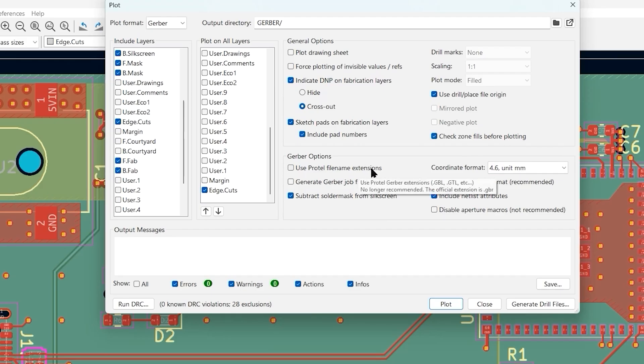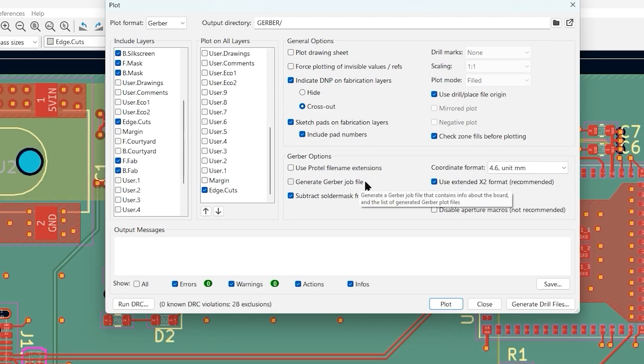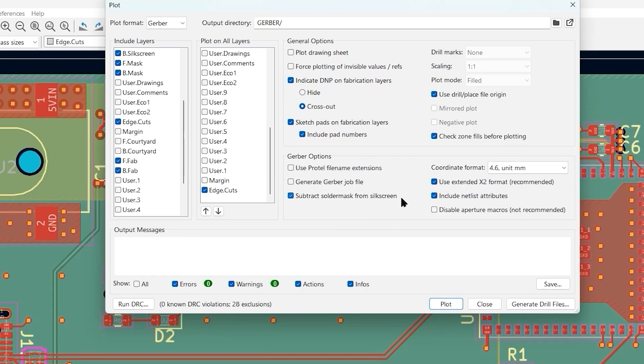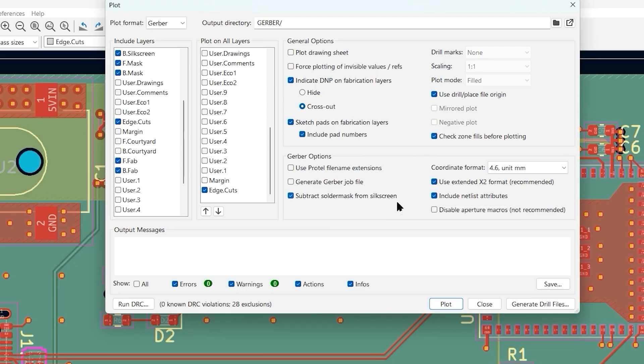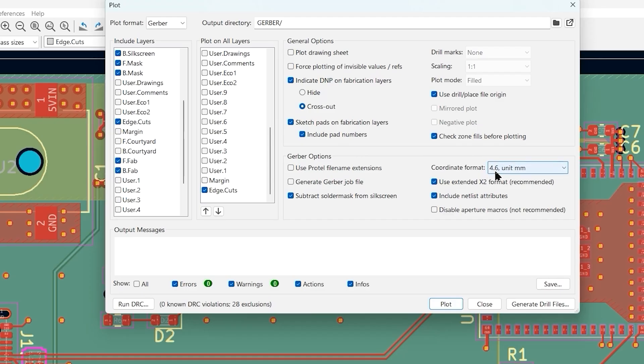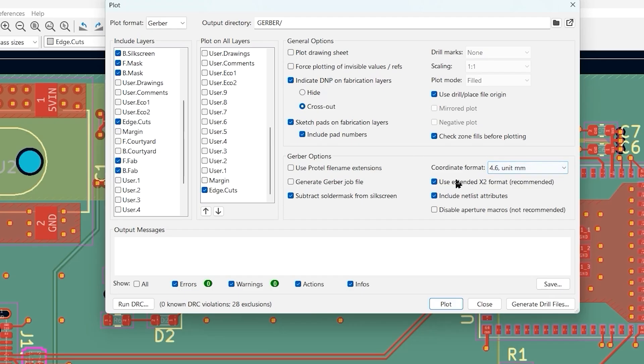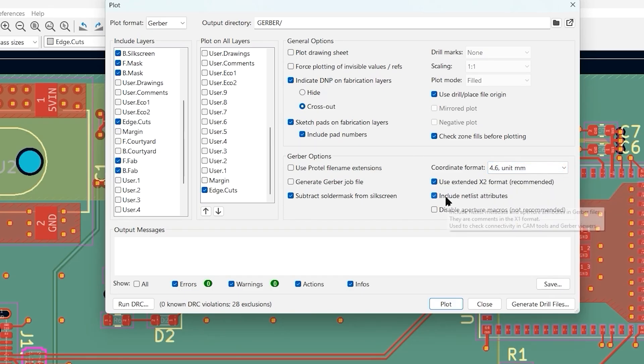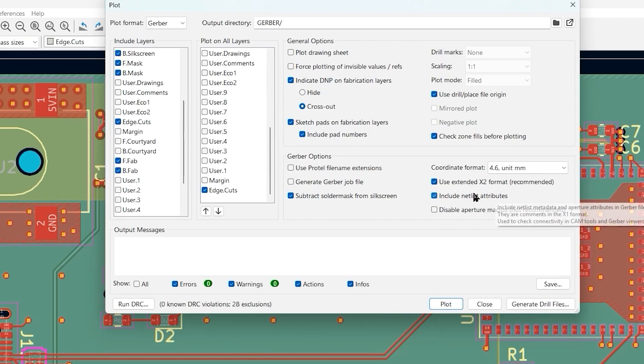Then you've got some Gerber options. Use ProTel file name extensions, no need for that. Generate Gerber job file, just leave that not selected. Subtract solder mask from silkscreen—this is something that normally the fabrication house will do automatically, but you can also just have KiCad do it. Then we have our coordinate format. We're going to do unit is millimeters and the 4.6 means four digits before the decimal point and six digits after. The four digits determines how big of a board you can do, and the six digits on the right determine how small of a feature.